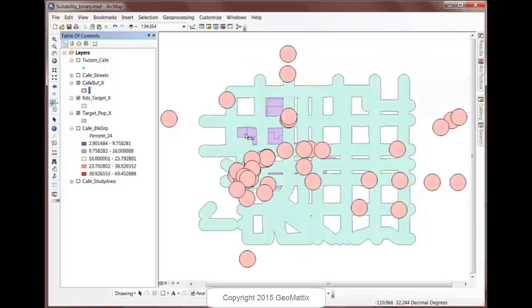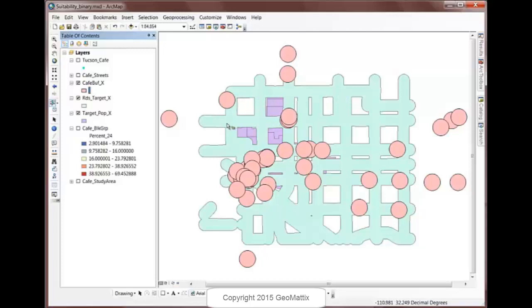So the purple polygons represent my target population. Those are places that do work. The blue buffers from the lines represent places that do work. I want to be close to a major road. And then the pink circle buffers represent places that don't work. I'd like to be outside of 1,500 feet of existing cafes. So what we're going to do here are a couple of steps. And remember, there's lots of different ways to approach this. The way that I'm doing it is not the only way.